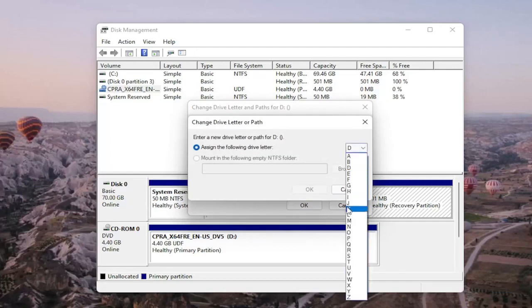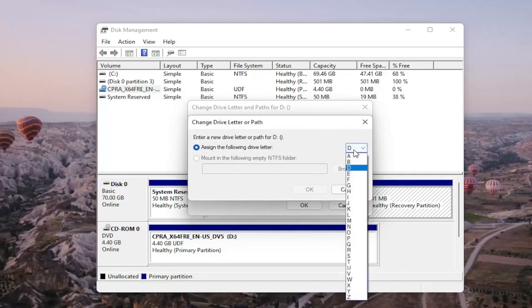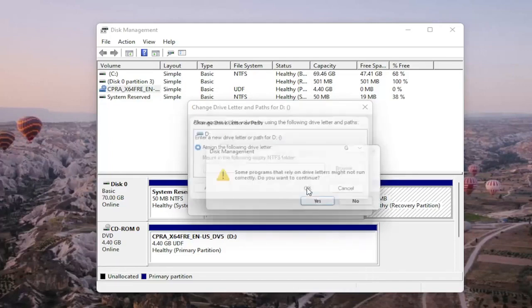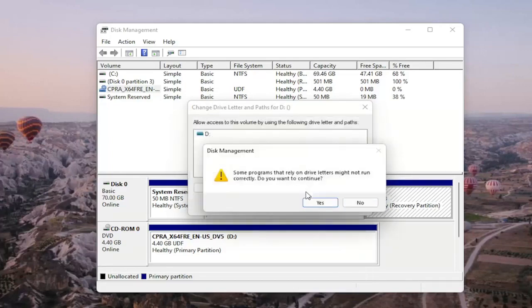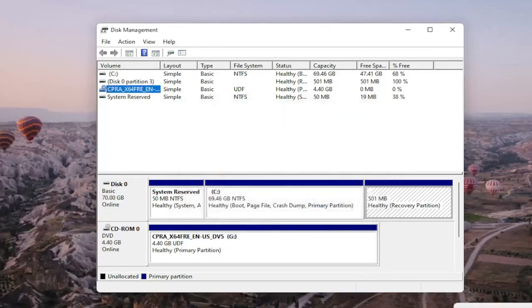Click on the drop down and you would select the drive letter you want to assign and then once you're done with that you go ahead and select okay. Then since some programs that rely on drive letters might not be able to run correctly do you want to continue? You go ahead and select yes and then hopefully then your drive would be accessible and available on your computer.